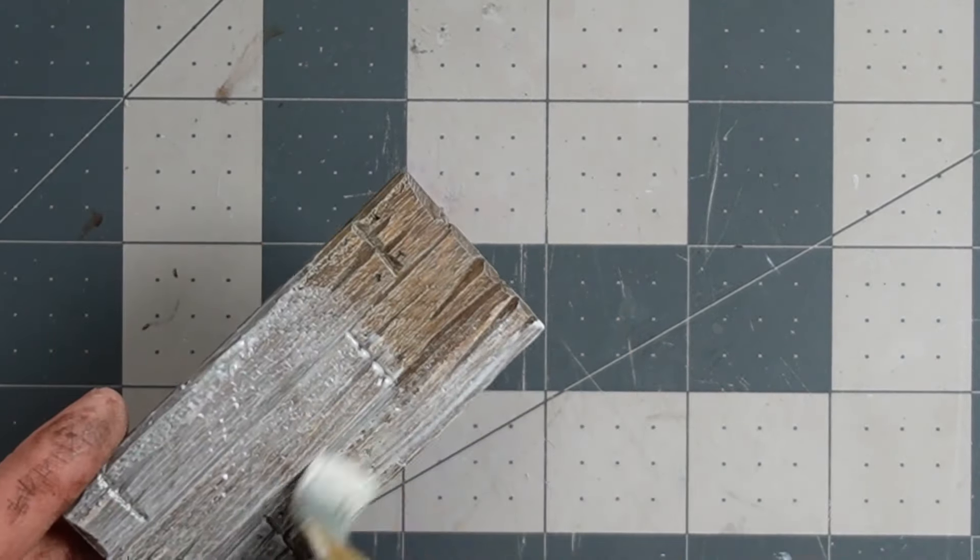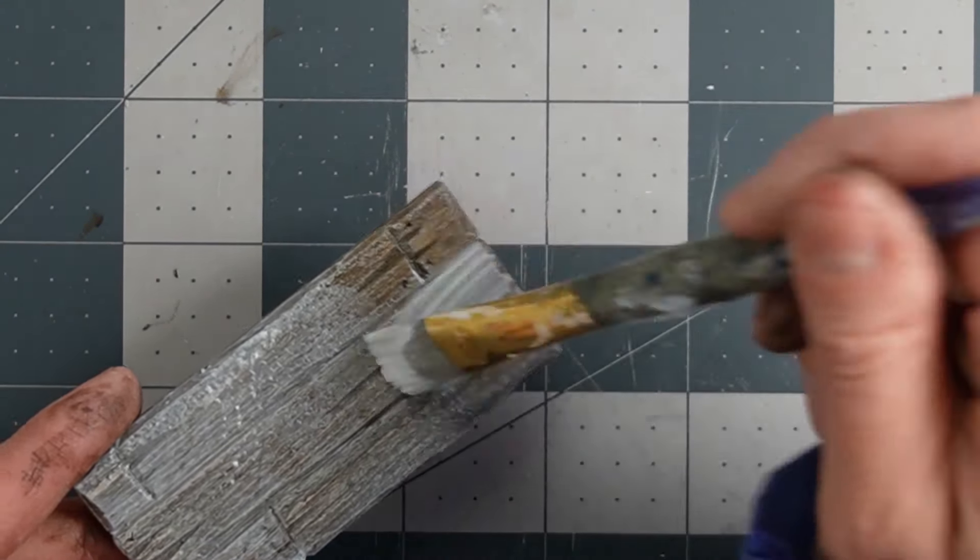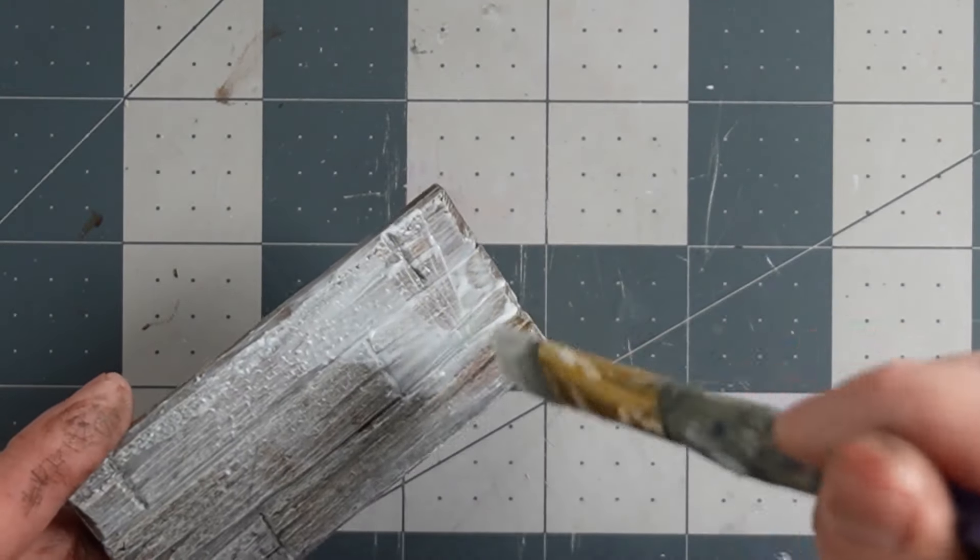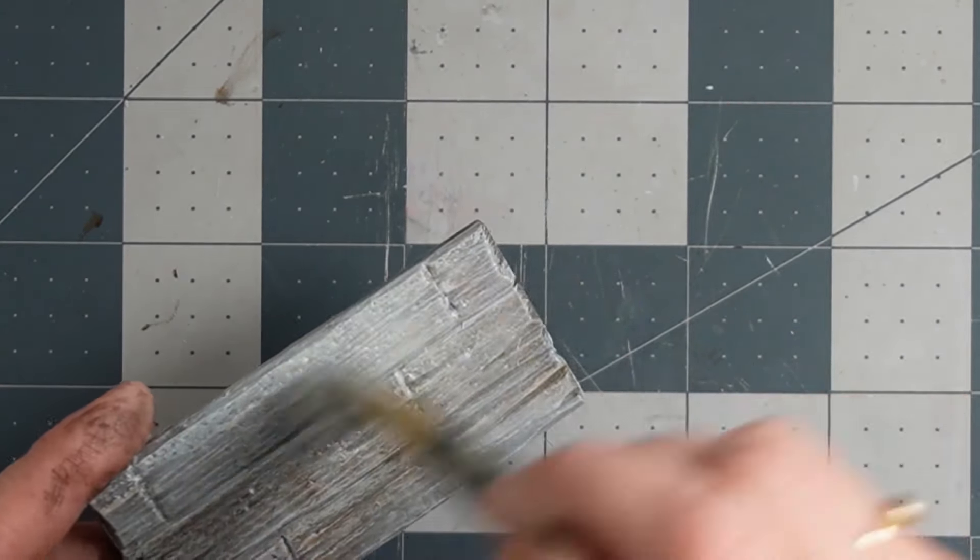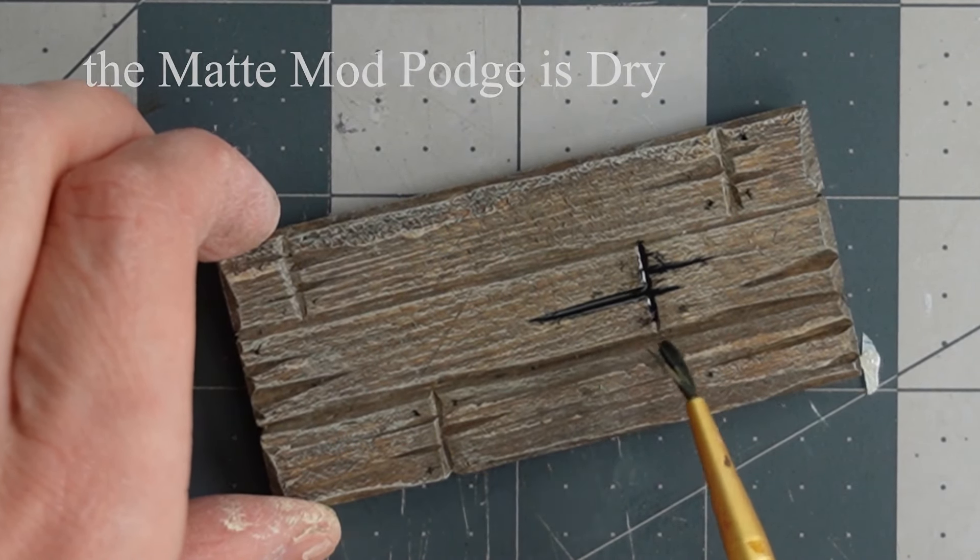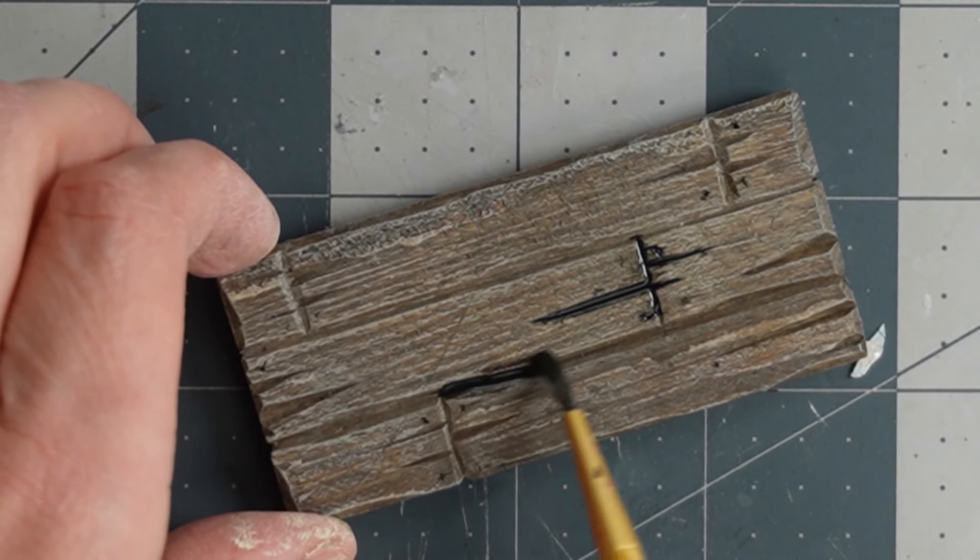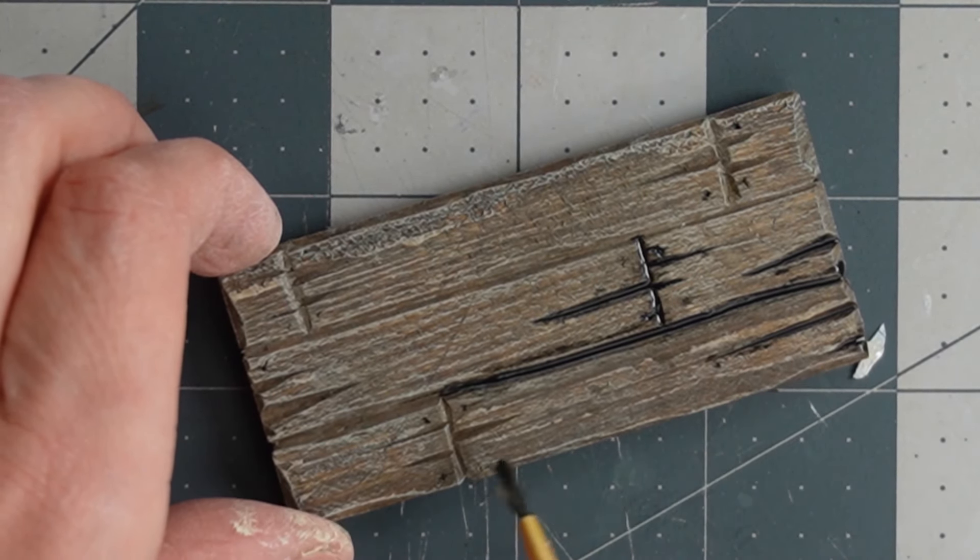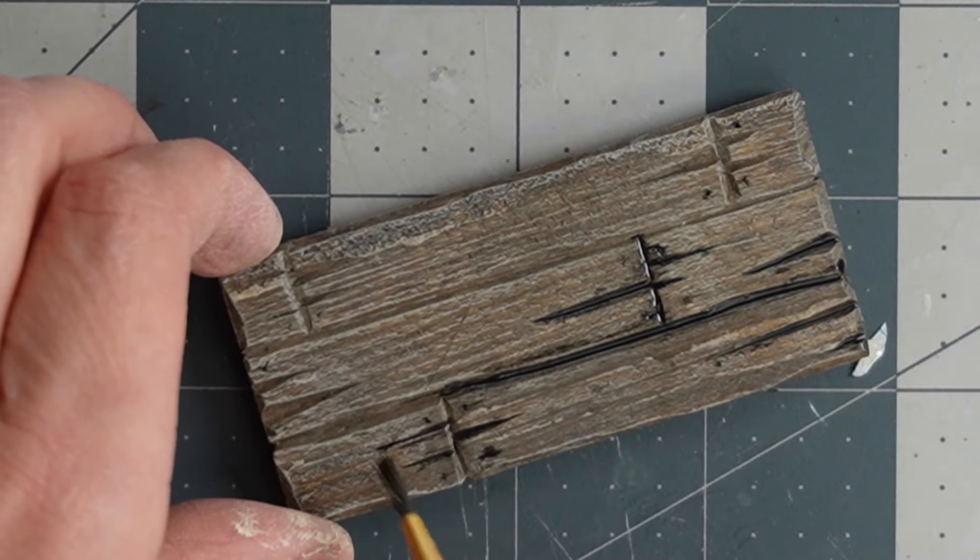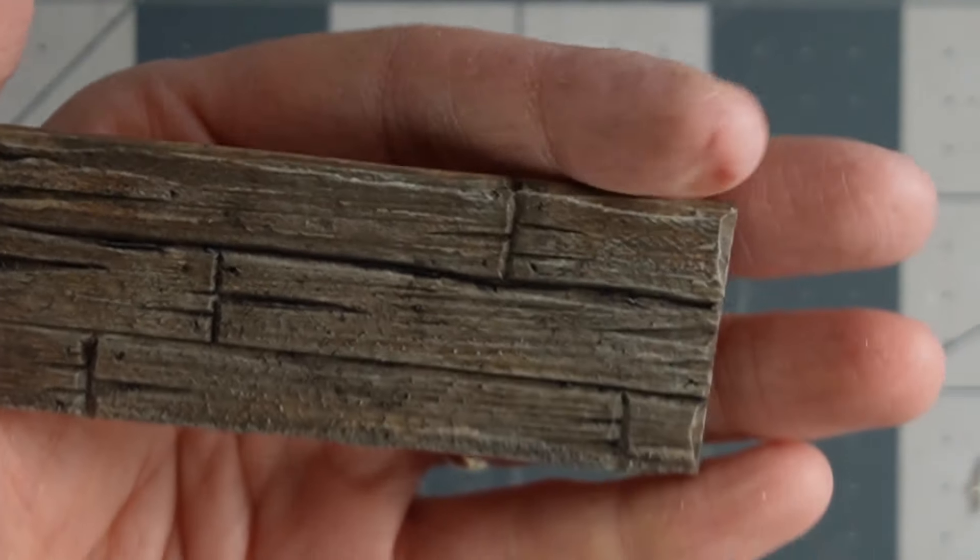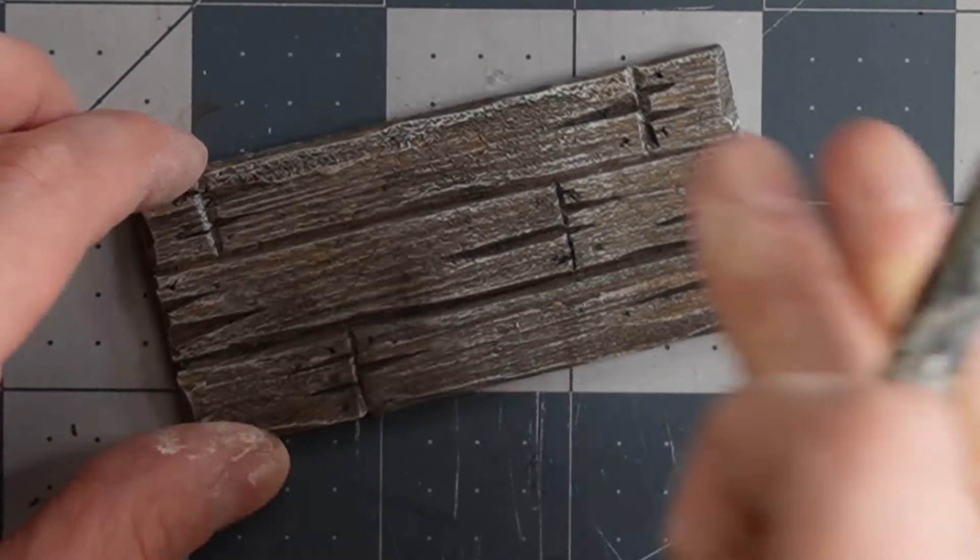I used matte mod podge to seal it. I wish that mod podge would come out with something that's even more matte than matte because matte still has some sheen. I'm using some watered down black paint to strategically highlight these deeper parts of my table where I put some gouges and separated the boards. This dries a lot more subtle than it looks when it's wet. I'm finishing off with another ivory dry brushing.